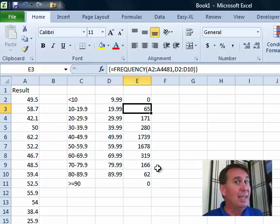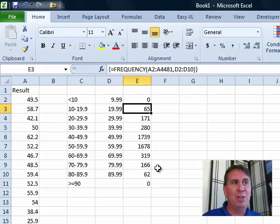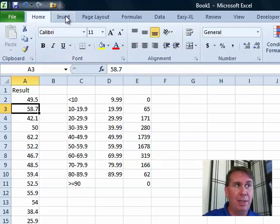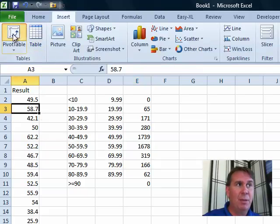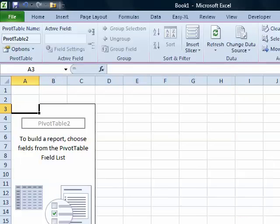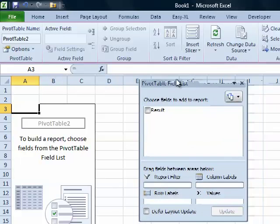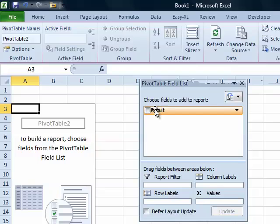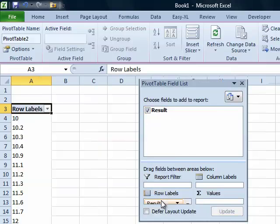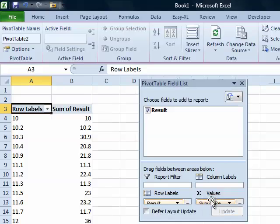If you just need to create this as a snapshot, I'm going to suggest you don't use the frequency array formula at all — you can just use a pivot table. Insert, Pivot Table, click OK. In our pivot table field list, we're going to take the Result field and drag it down to Row Labels, and then take the Result field and drag it to Sum Values.